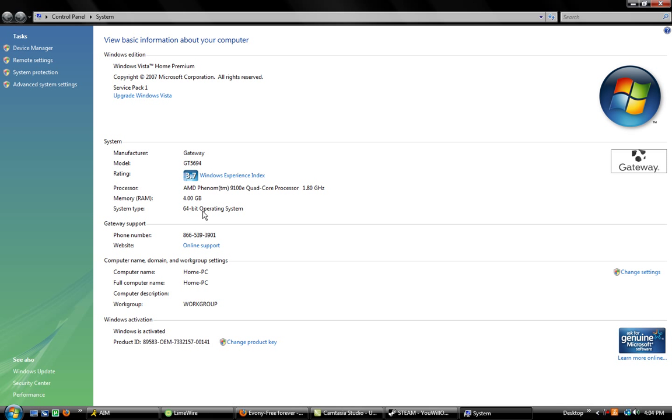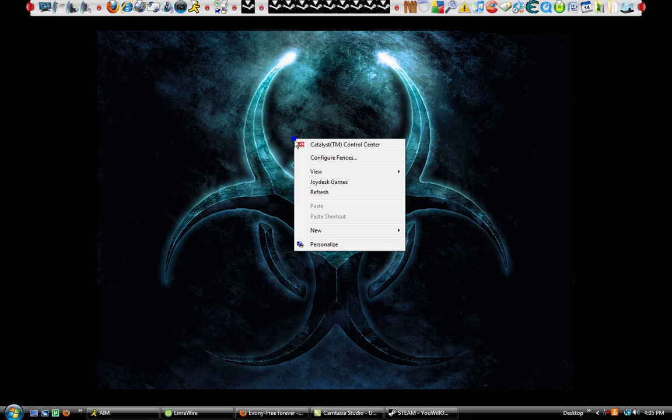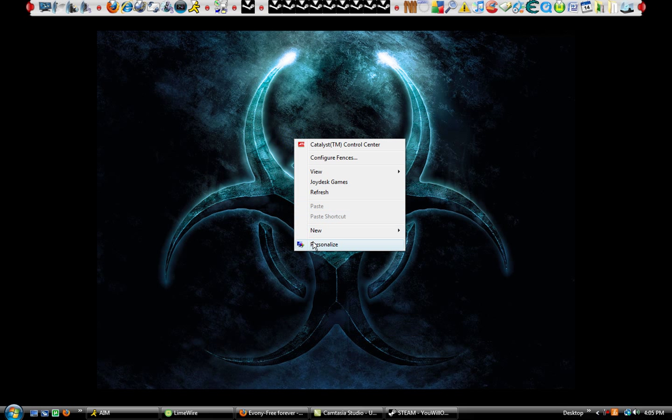System type doesn't matter. 64-bit is just better anyhow, so just have that. And that's all for this part.